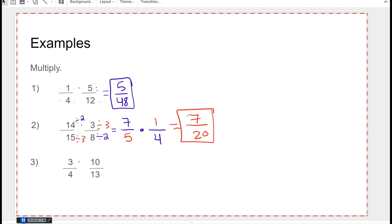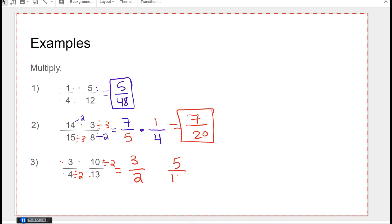For the third example reducing first: numerator and denominator are fine, nothing to reduce with the first pair. Then numerator 10 and denominator 4 — they're both even, so divide both by two: 4 becomes 2, 10 becomes 5. Bring the 3 and 13 across, then multiply to get 15 over 26 — the same answer as before.